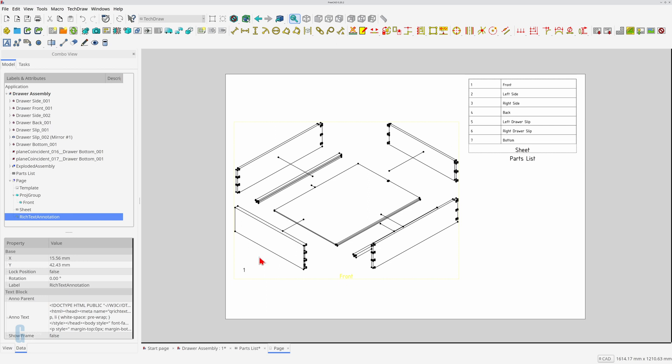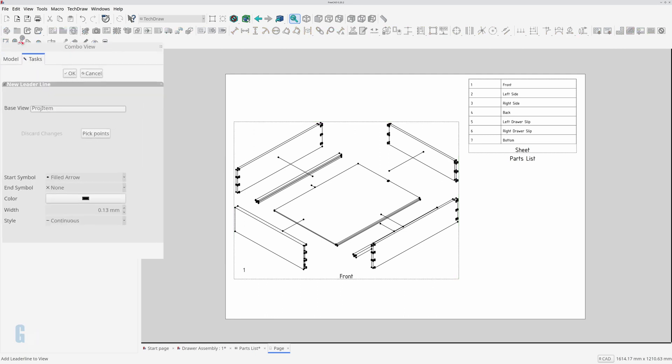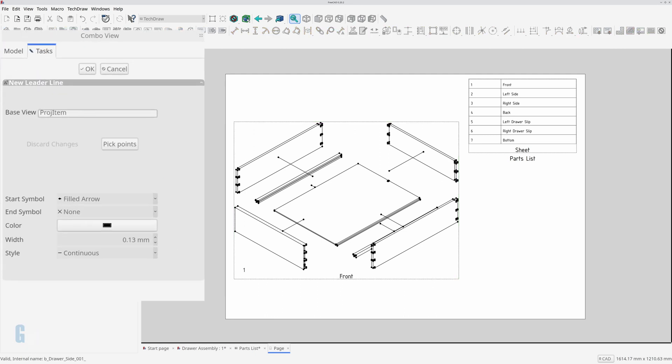Sometimes the annotation uses a white text color so you can't see it. In that case you'll need to change the color of the text to black so you can see it. Now I can add the leader line from the annotation pointing to the part in question. Select the annotation by clicking on it and then click add leader line to view icon. You need to select the annotation before you can start the tool. The add leader line to view tool allows you to choose points for the leader line as well as set the line symbology.